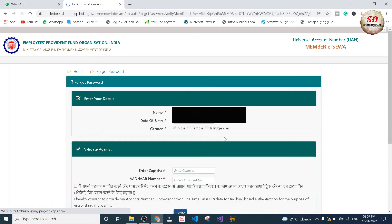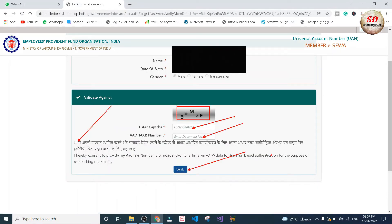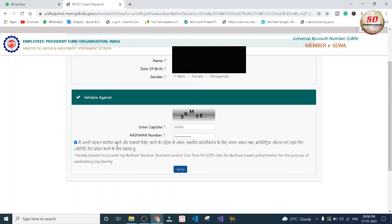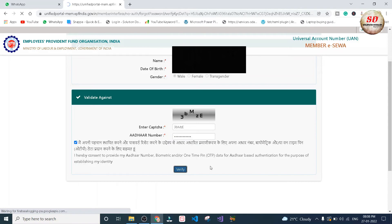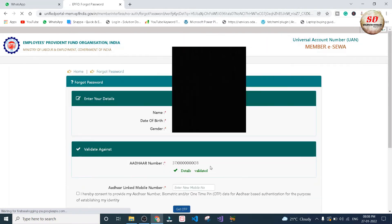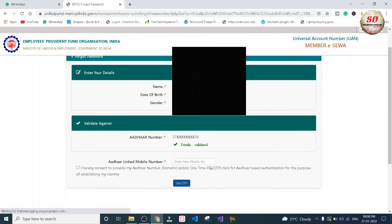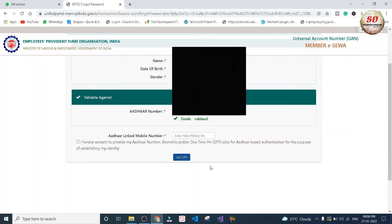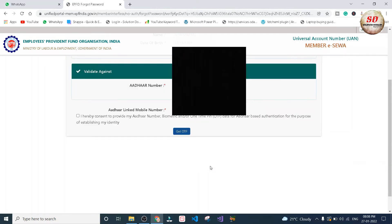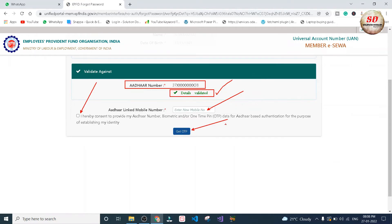Going further, you need to enter the captcha and type the Aadhaar number. After that, check mark this box and click on verify. Going further, you will see your Aadhaar number detail is validated and you need to provide your Aadhaar linked mobile number.